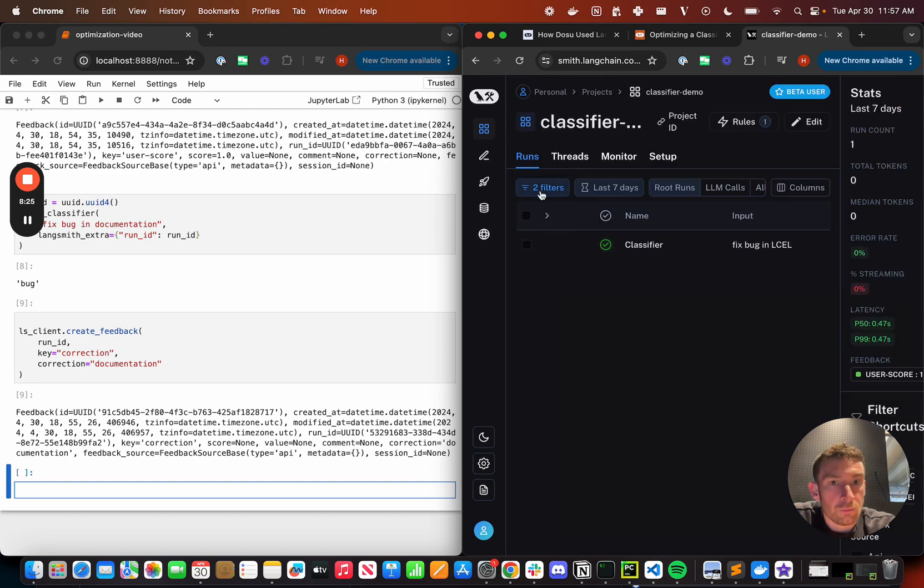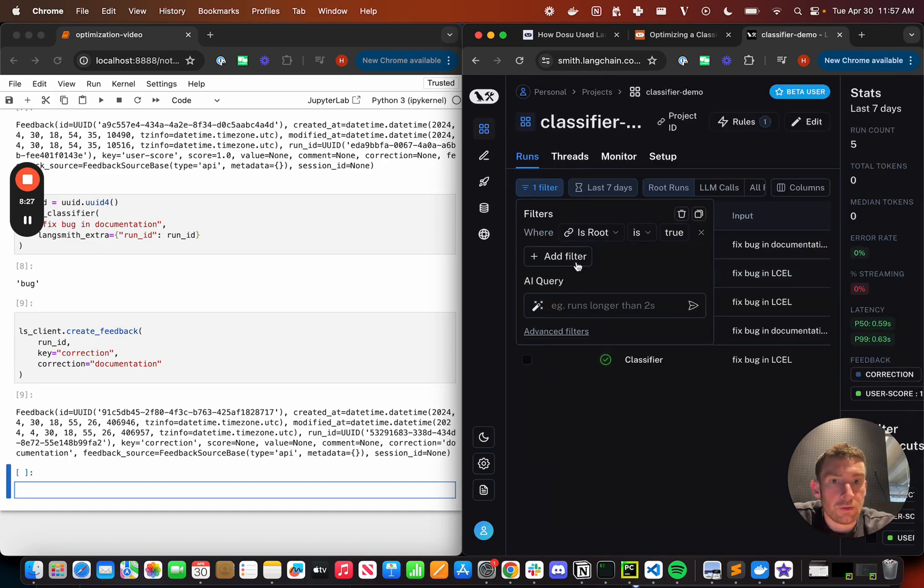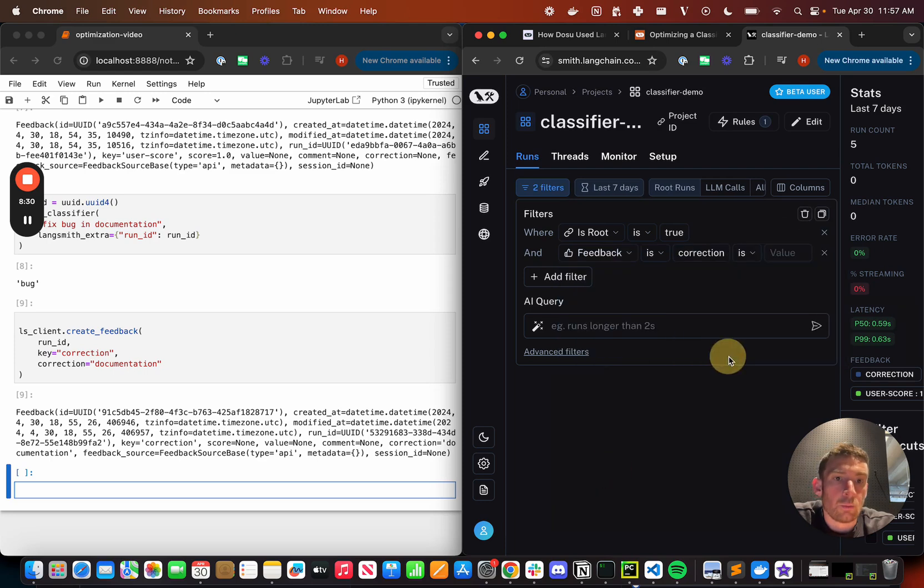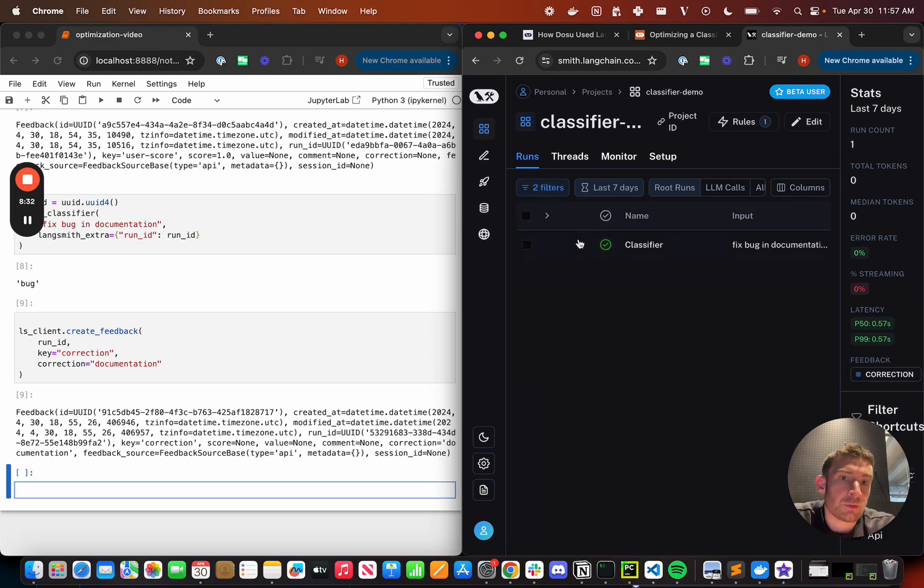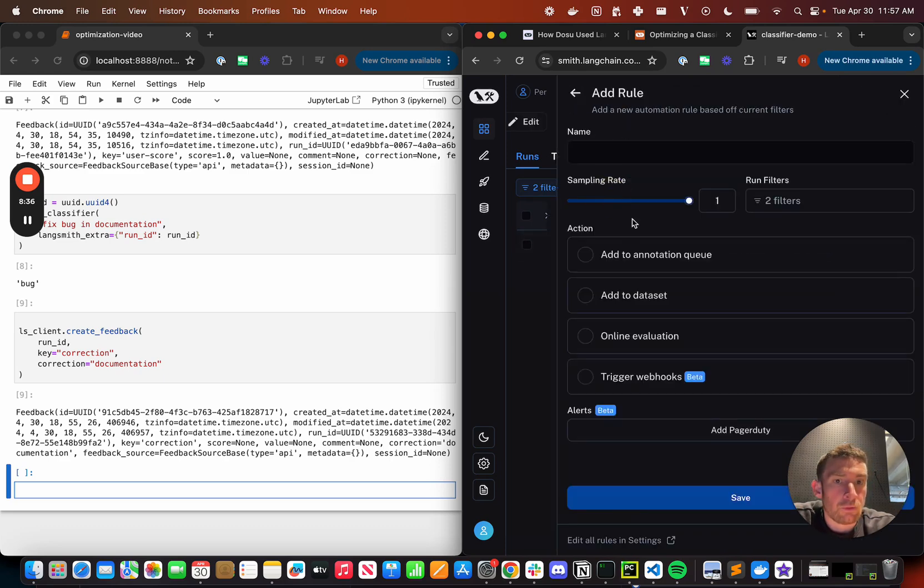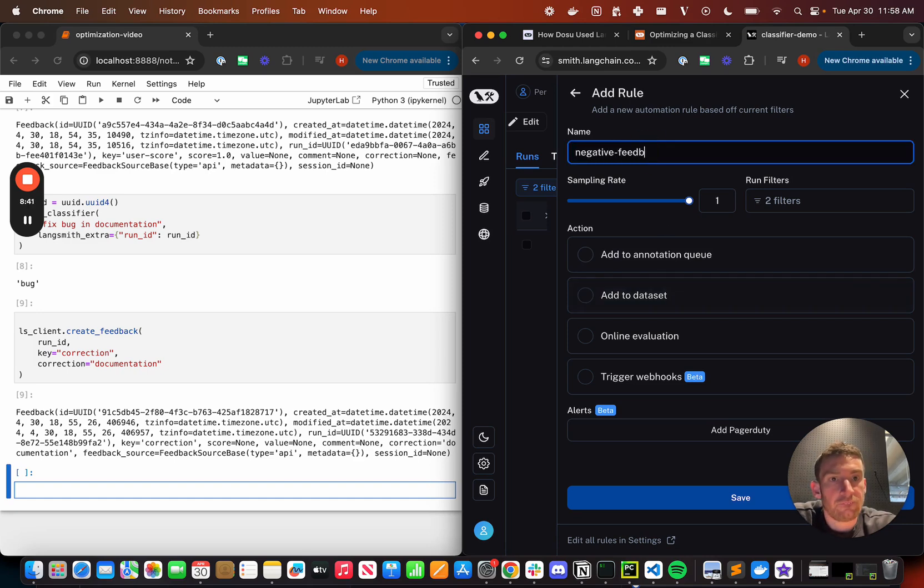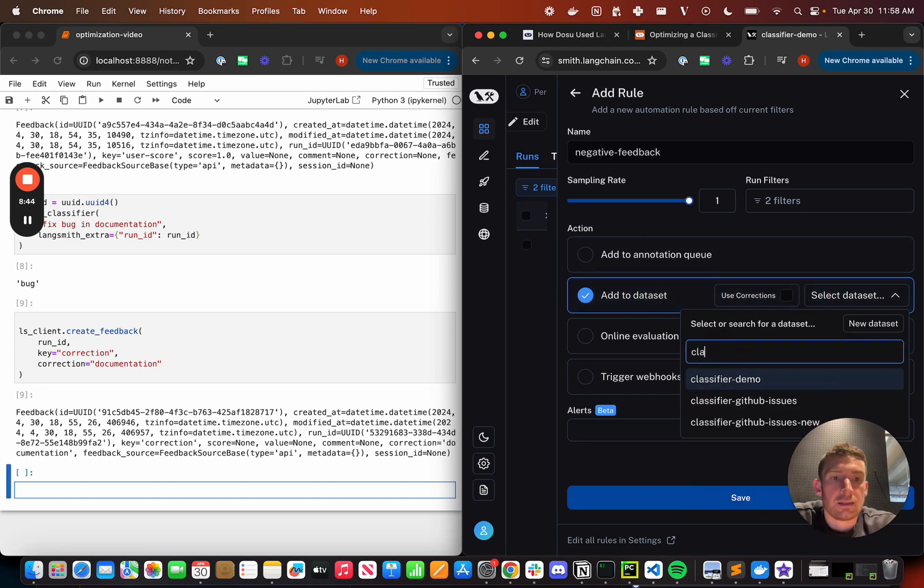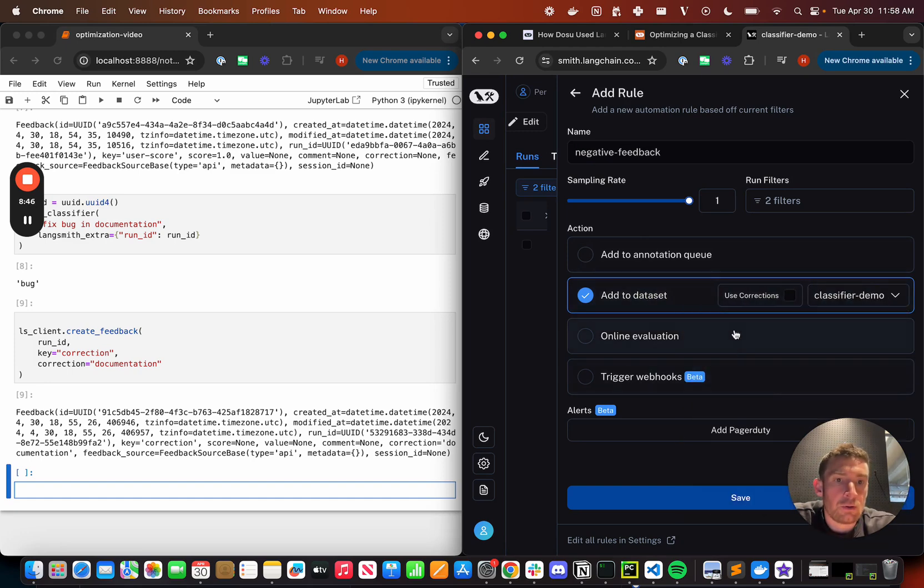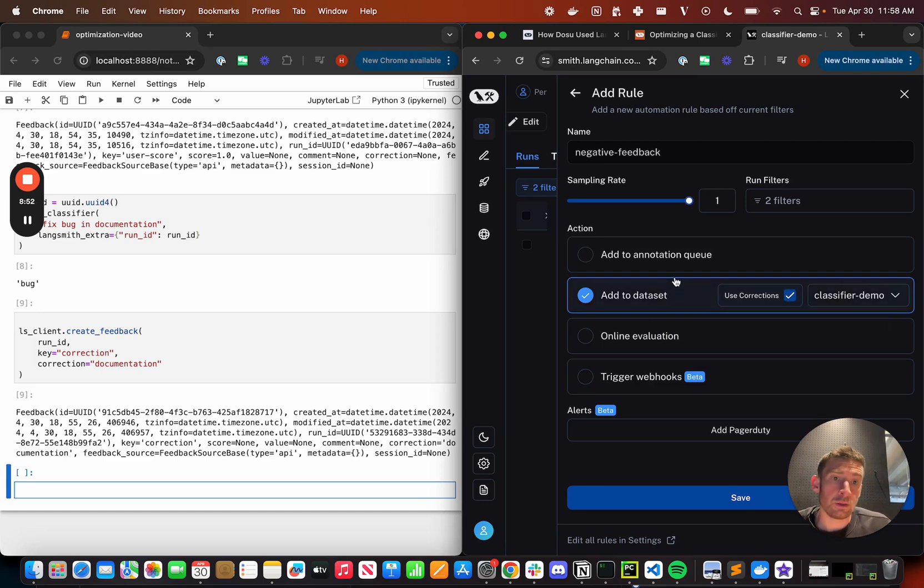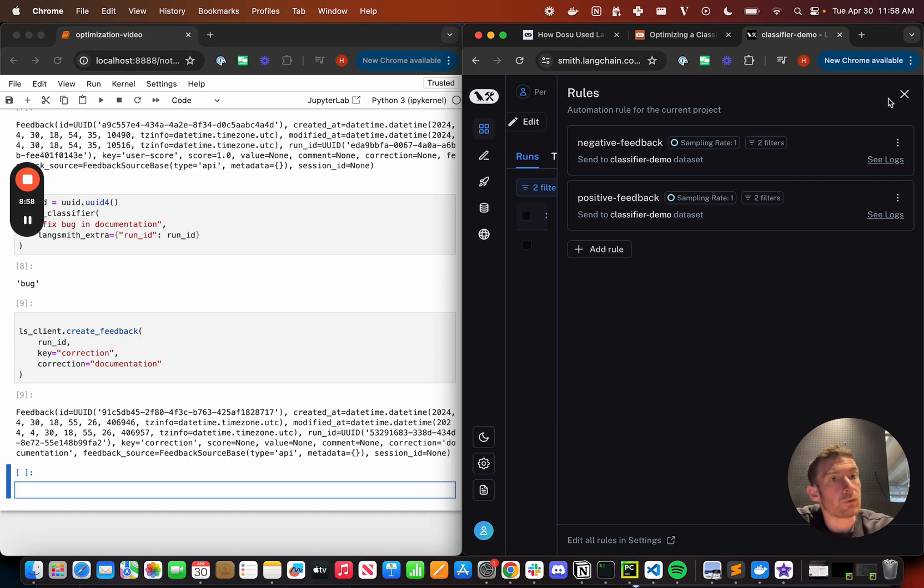Now let's add another rule. Let's go back here. Let's remove this filter and let's add another filter, which is instead when it has corrections. So now I'm saying anytime there's corrections, I can see the filter applied again. Go here, add rule. I can now, let's call it negative feedback. I'm going to add it to a data set. Let's call it classifier demo. And now I'm going to click use corrections, because now when this gets added to the data set, I want it to basically use the corrections instead of the true value. So let's save this. And now I've got two rules.